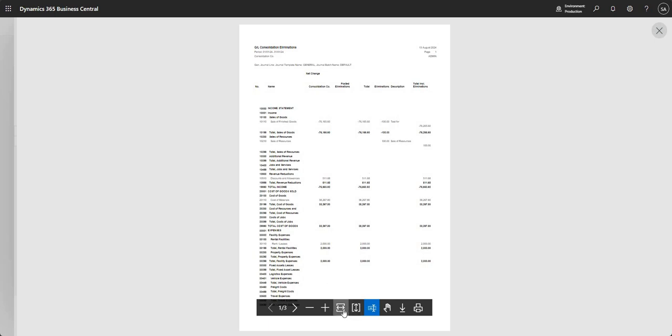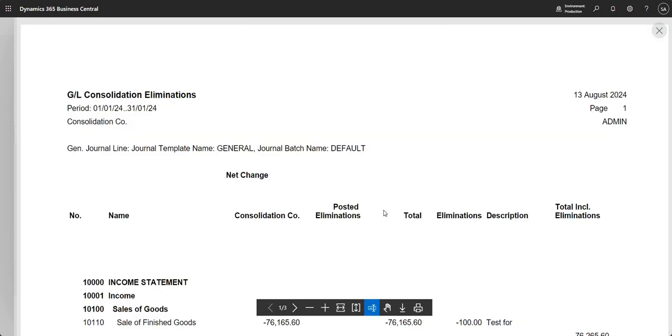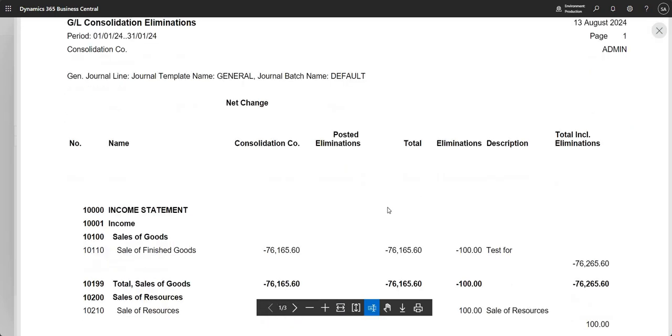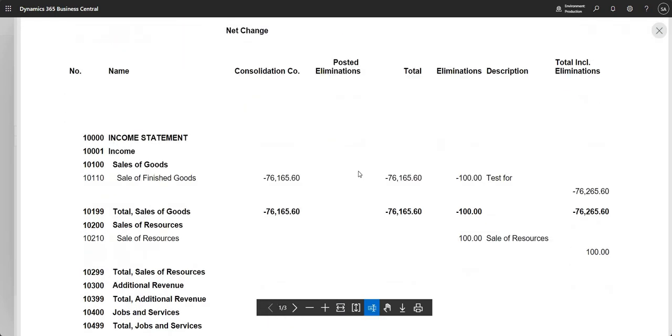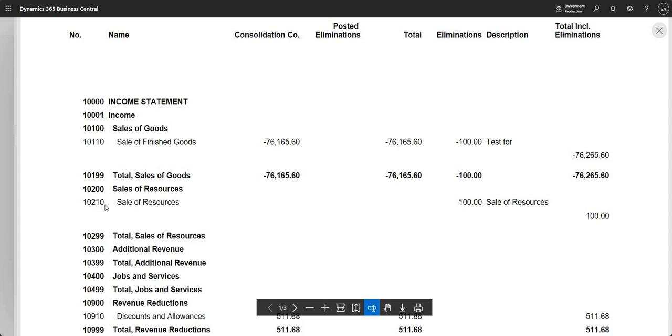If I zoom in here and scroll down, you see we've got a column for GL account number, GL account name, consolidation company balance. We've got one here for posted eliminations which is blank right now but we'll come back to that one. We've got a total and then we've got our eliminations along with their descriptions. Here you can see on my journal I put in GL account 10110 and the other side was 10210.